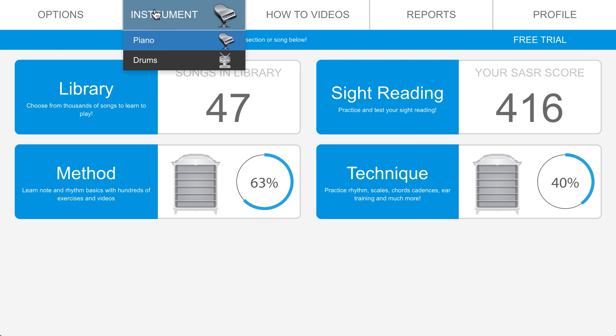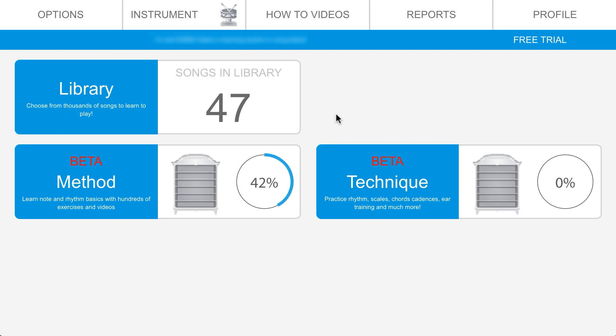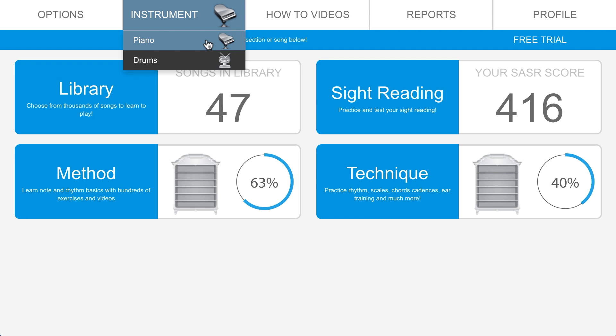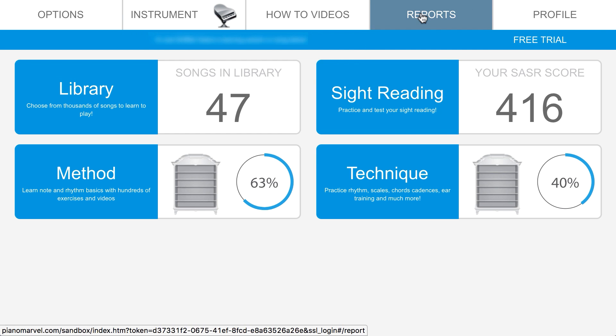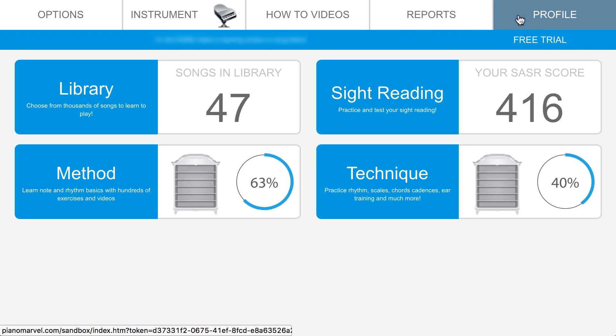The drum library is currently being constructed. There's no additional cost to using the drum exercises. We can also access how-to videos, reports, and profile to update personal and billing information.